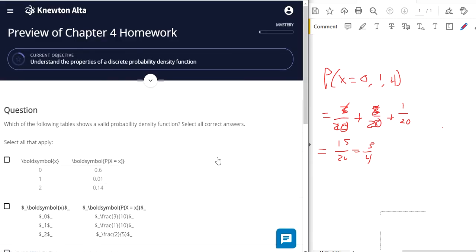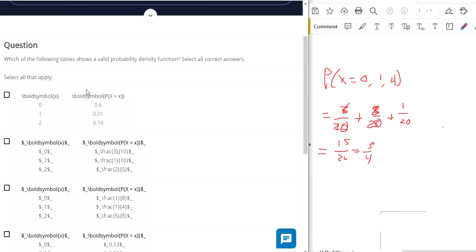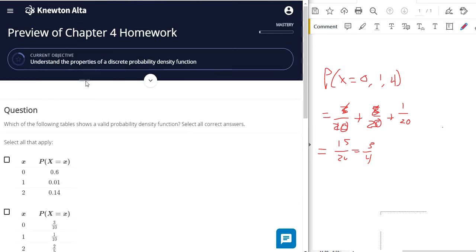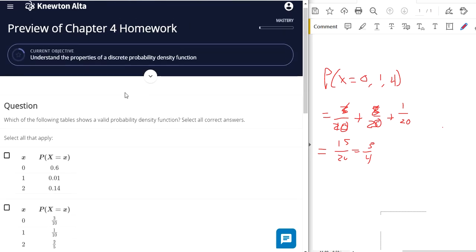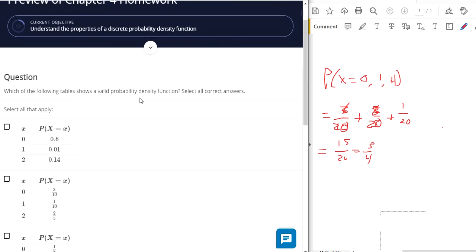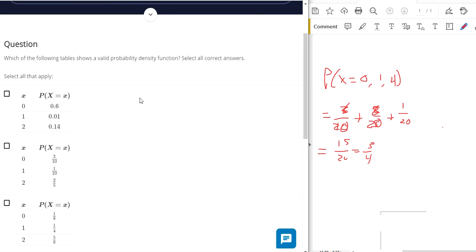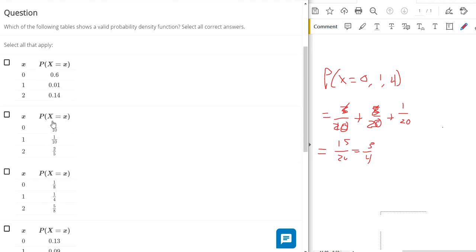Let's see what else we got in this topic. This one's a little different. The following table shows a valid probability density function. A probability density function is a function where all the different probabilities add up to 1. It covers all your bases. Everything adds up to 100%. This one doesn't add up to 100%.